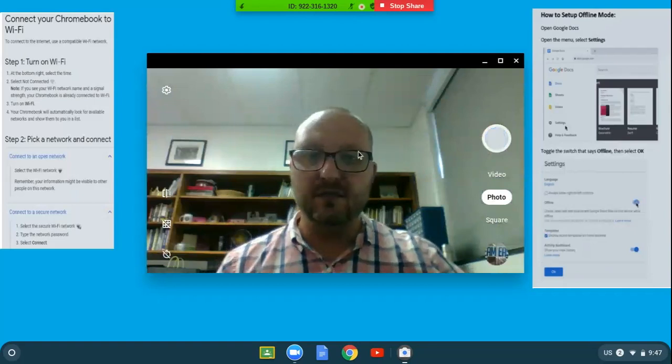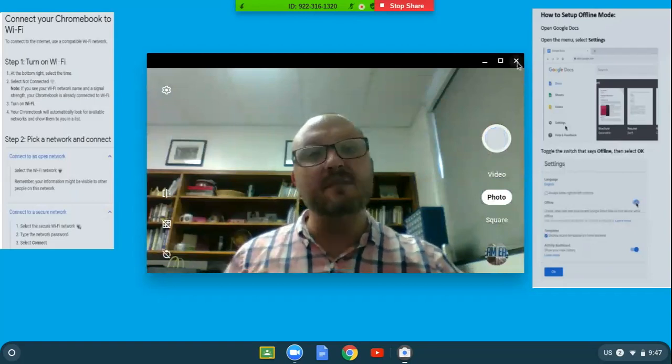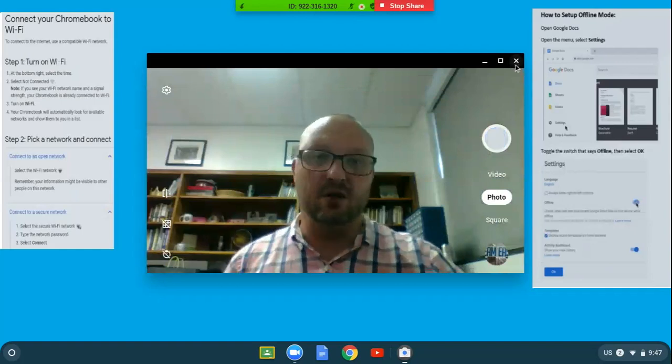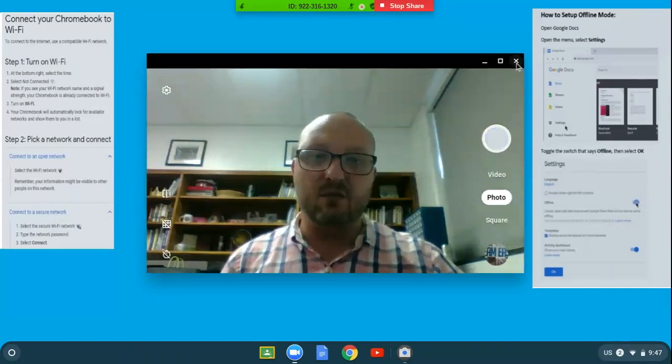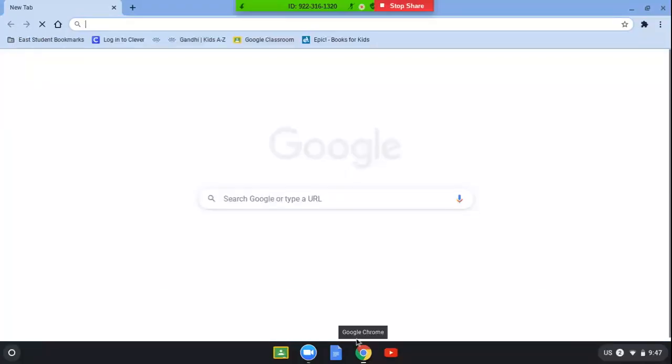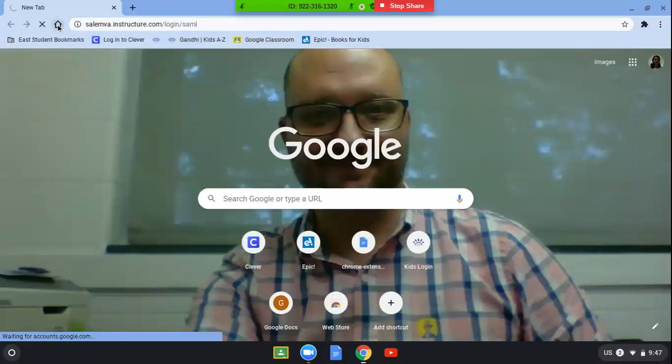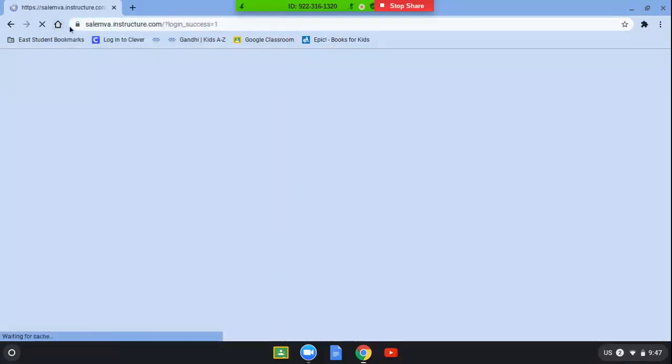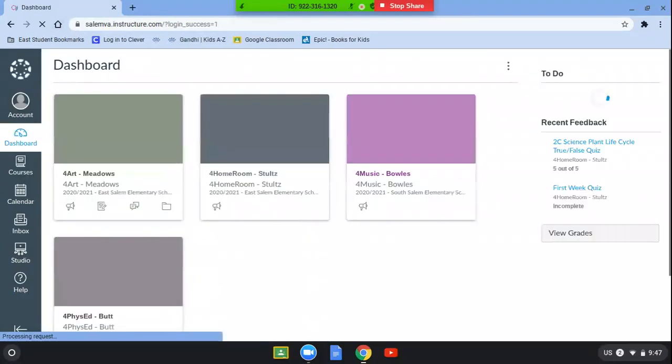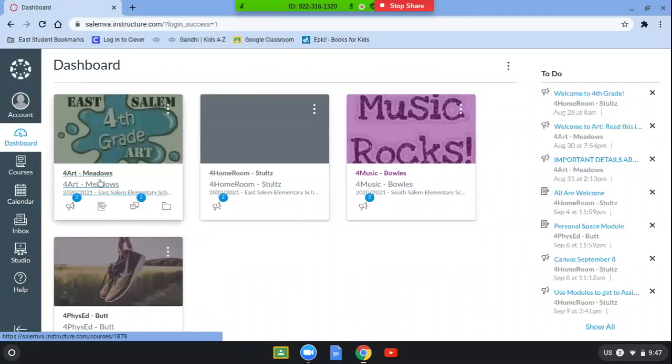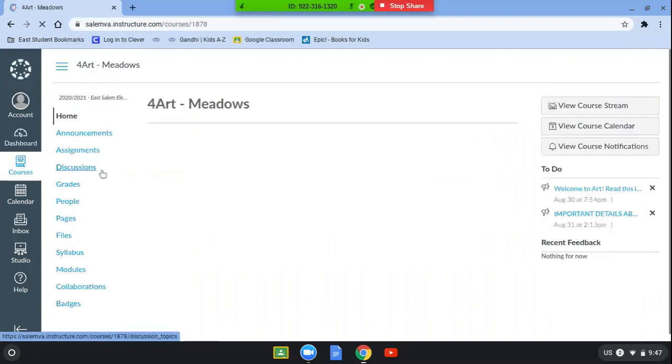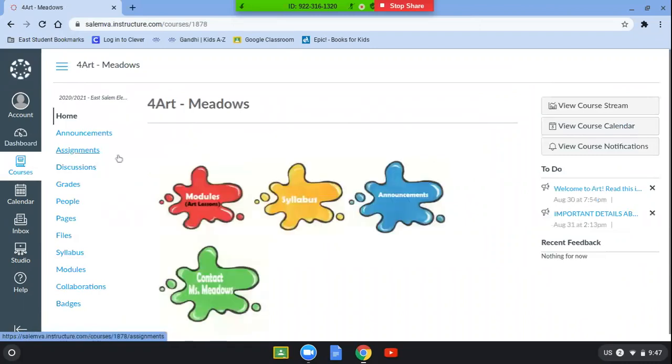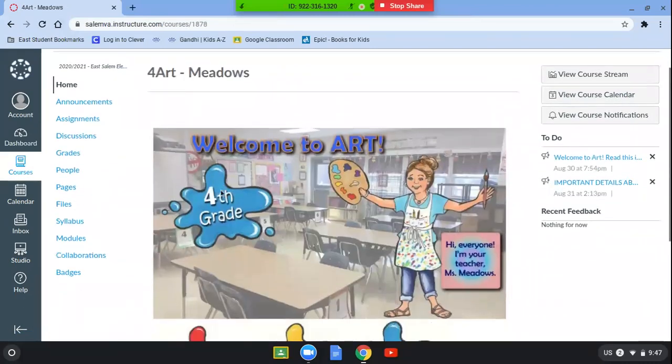So after I've taken my photo, it's automatically now saved in my Chromebook. Now what I'm going to do is log on to Chrome. Remember, you always hit the home button there to get to your Canvas page. Of course you've been completing an assignment for Miss Meadows in art, so I'm going to open that up and then she has her assignments within her modules.